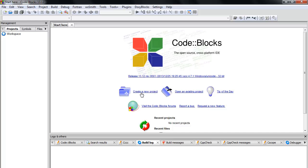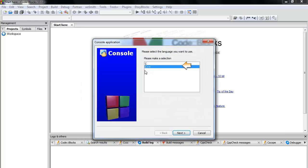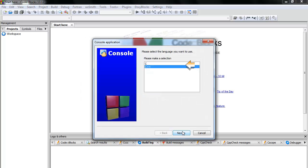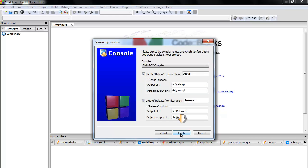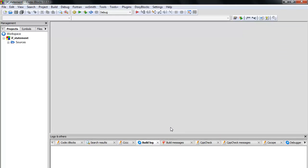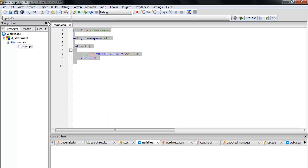So let's get started. First, let's create a new project. Click Project here and go to Console. Choose C++, click Next, write 'if statement' here, click Next, then Finish. Open Source and open main.cpp, and delete all the existing code.